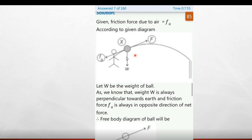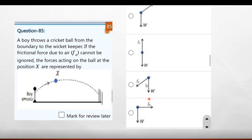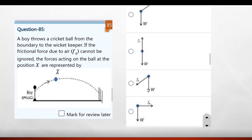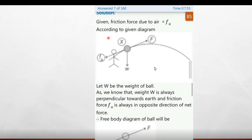To find the angle and direction of the force at position x on the ball in flight, considering air friction. The third option is the correct answer.